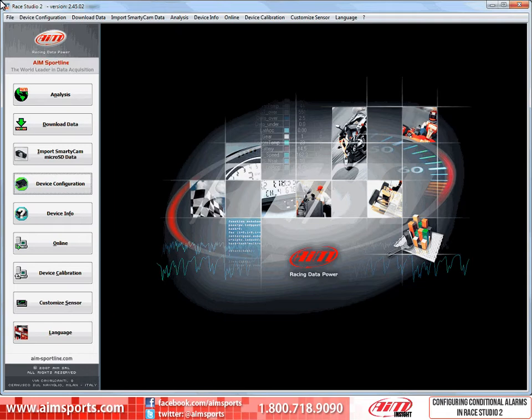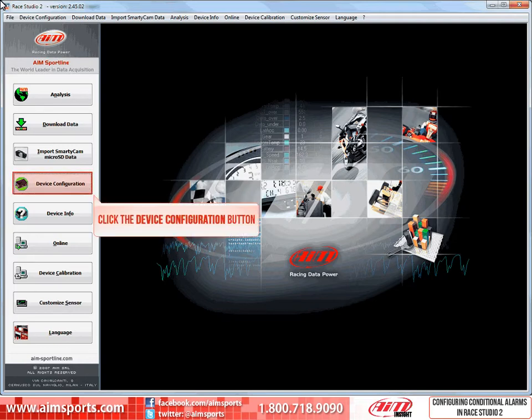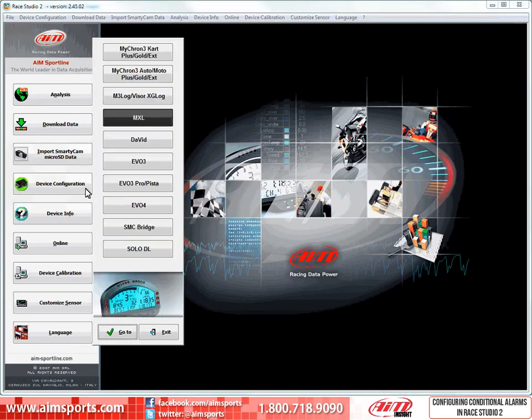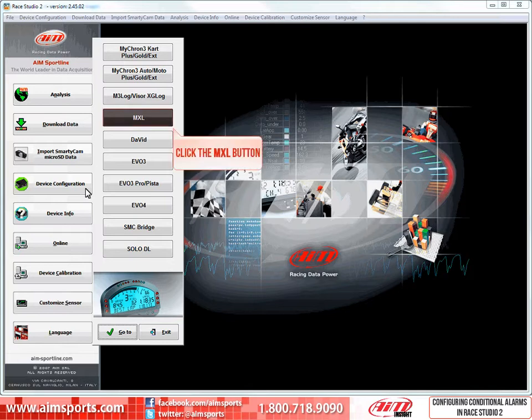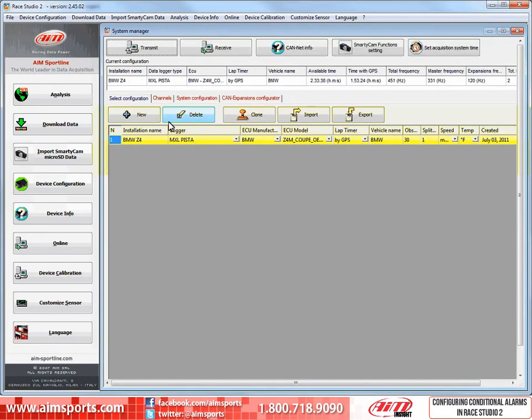To configure MXL Conditioned Alarms, we need to open the Device Configuration function in the Race Studio 2 software. To start, click on the Device Configuration button. This will open a panel that allows you to select the model of the AIM Sports data system you have. We will click on the MXL button. This opens the System Manager.